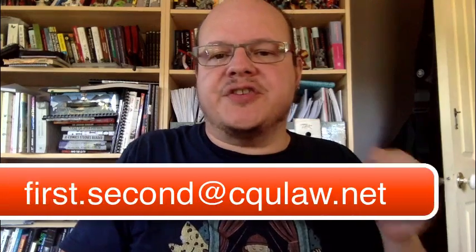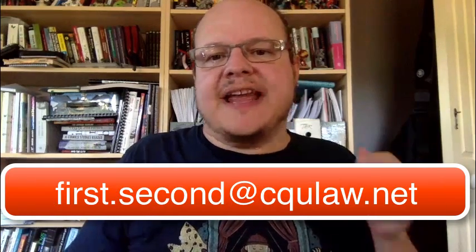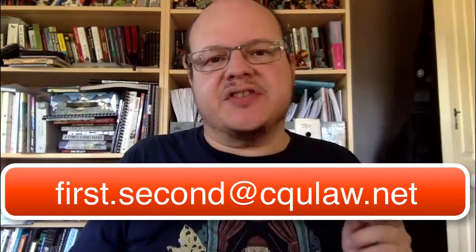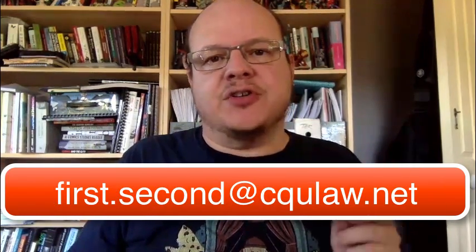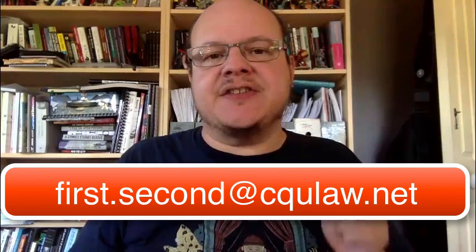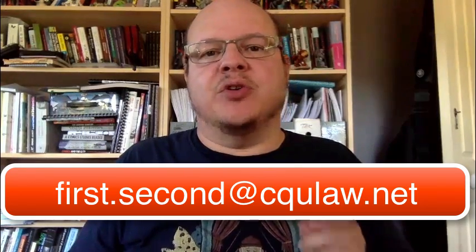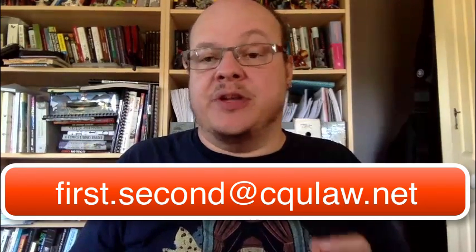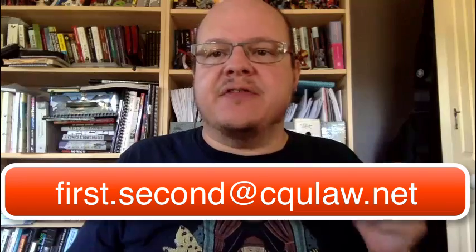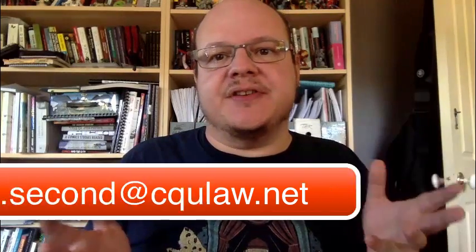Now, your CQULaw.net account will be your first name dot your second name at CQULaw.net. That will be your username. Now, if there is something unusual about your name, for instance, you might be John Smith III, John Smith we've had in the program, you'll get an email explaining what account name will give you.